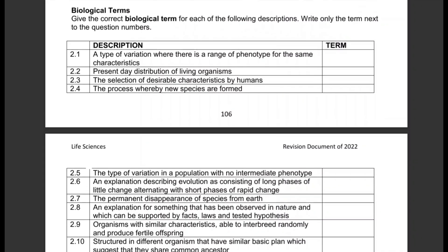Biological terms: give the correct biological term for each of the following descriptions — write only the term next to the question number. Make sure when you are studying you also learn the spelling of these biology/life sciences terminology words. I know there's a rule about pronunciation, but just try to learn the correct spelling — you can be penalized for incorrect spelling.